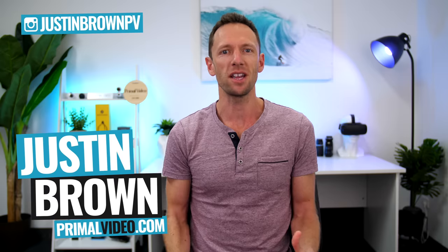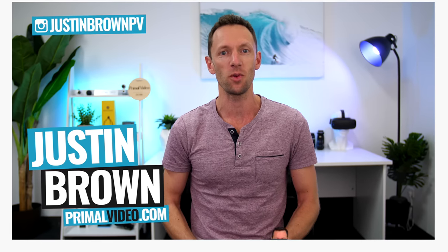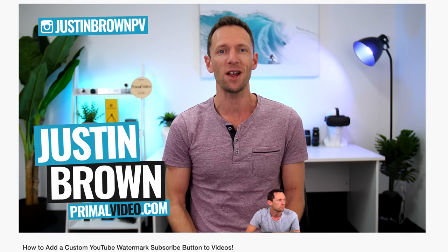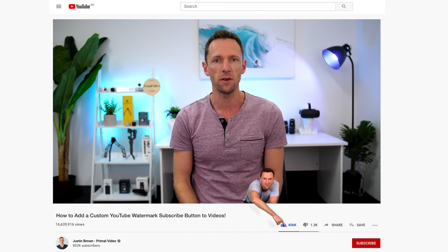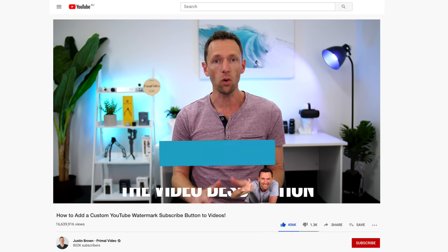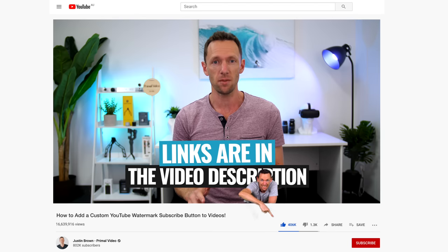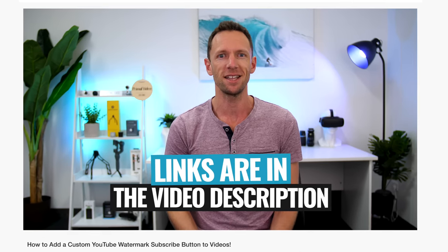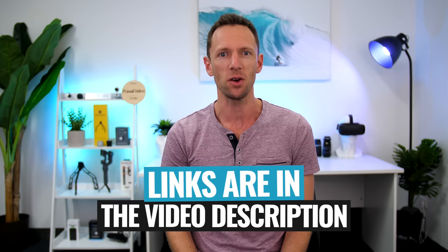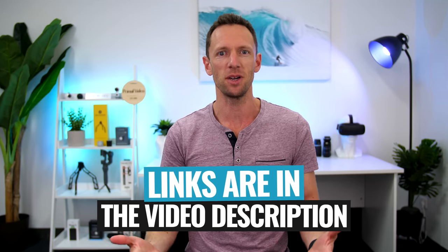Hey, it's Justin Brown here from Primal Video, where we help you grow an audience and scale your revenue with online video. If you're seeing value in this video, make sure you're giving it a thumbs up. It makes a huge difference. And all the links to everything I mentioned in this video, you can find linked in the description box below. Let's jump into it.